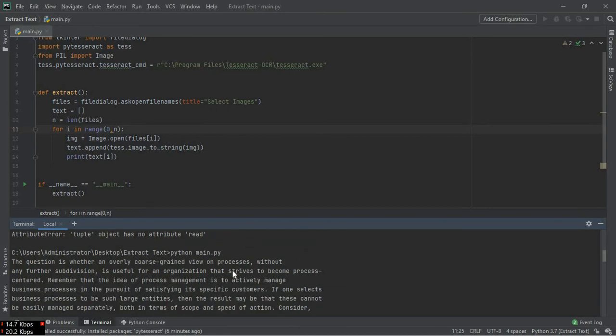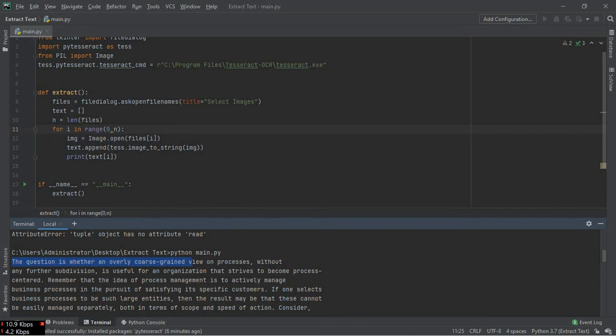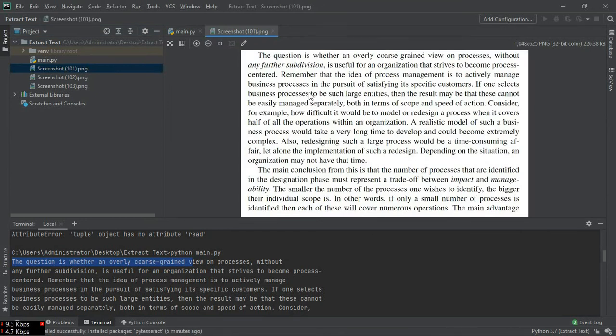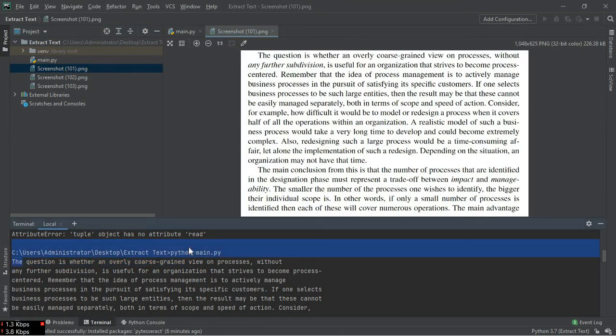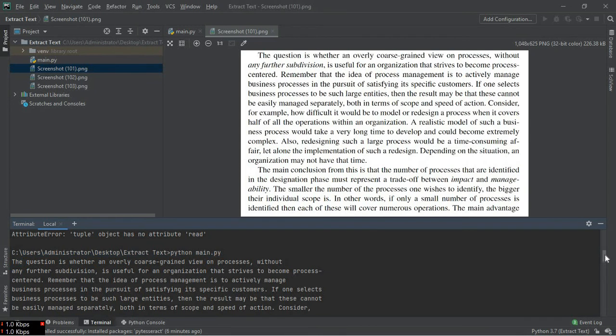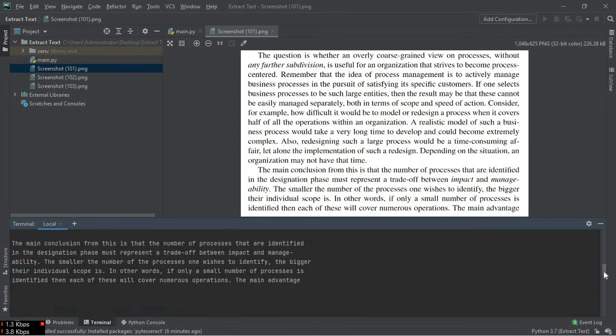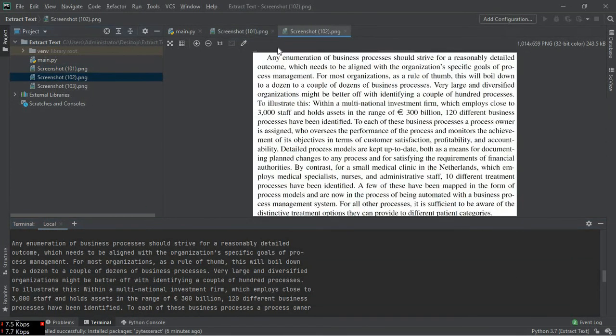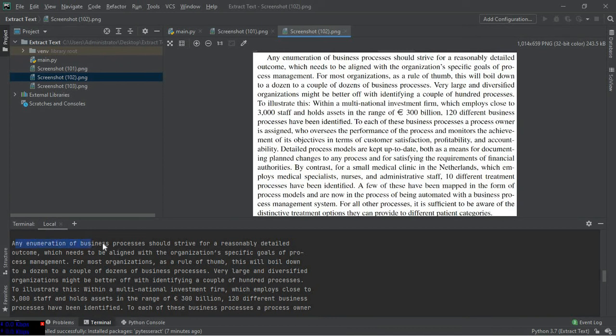The question is whether an overlay course grained. To make sure the text is same as in the image, we have to open the image. And here you can see, the question is whether an overlay course grained, and the text is same.